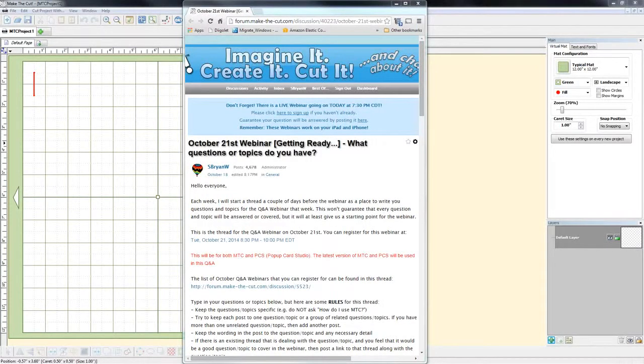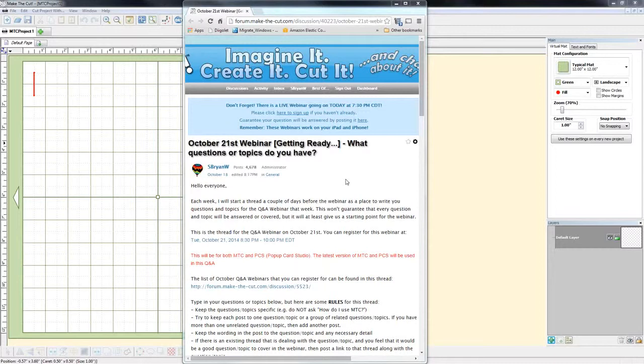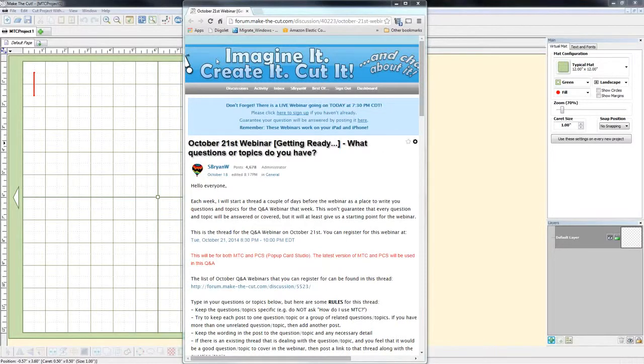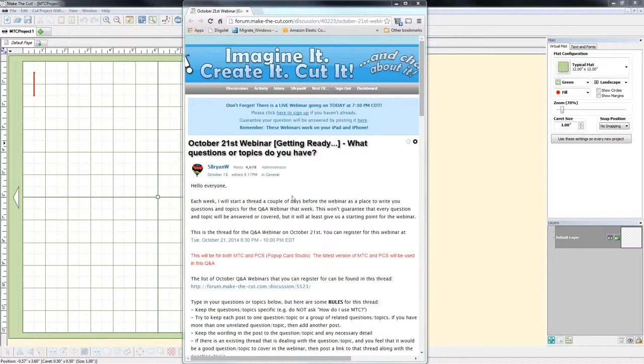Okay, so the recording started. Welcome to Make the Cut and Pop-Up Card Studio Question and Answer Webinar. Tonight is October 21, 2014. Thank you for joining us. Thank you also to Susan and Julie who are helping tonight, and both of them will probably get in some demonstration time. I've already gone through the ground rules, and I just want to continue on to say that each week I open a thread on the forum. It's similar to this, so that people can ask their questions ahead of time, and that's where we'll start with the questions.